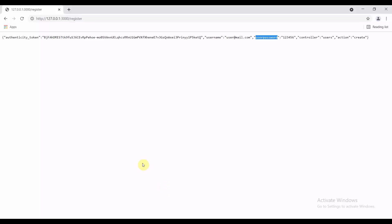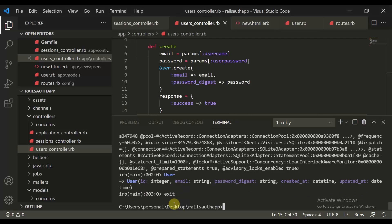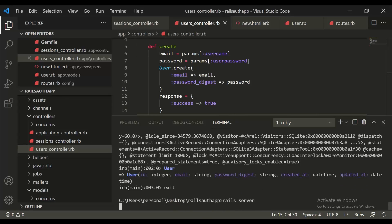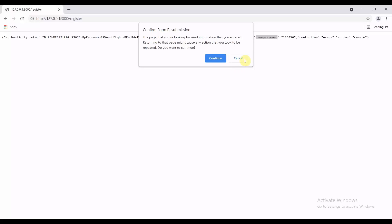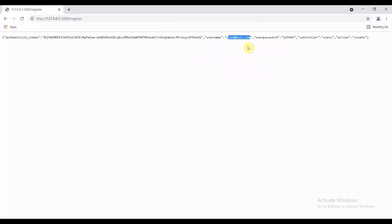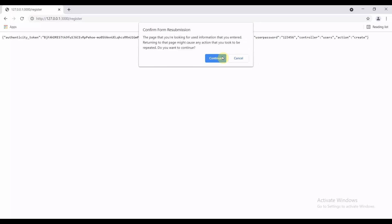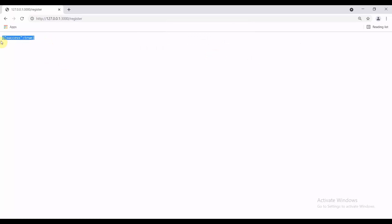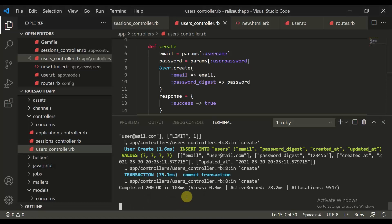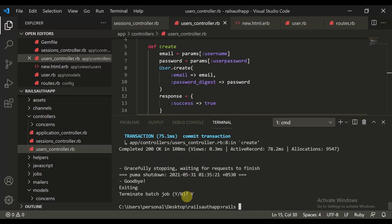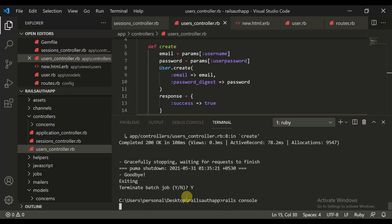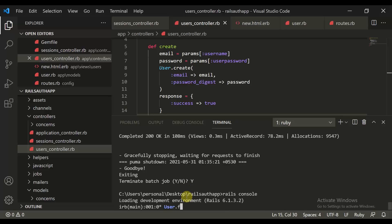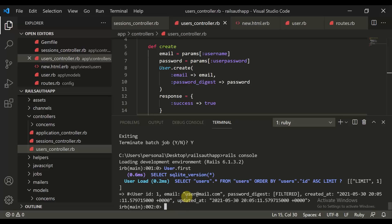Let's hit the request again — making sure the server is running first. Enter the email and password, then submit. We get a response with 'success: true'. To verify, let's open the Rails console and run 'User.first'. We can now see the password is being stored in a digested form.